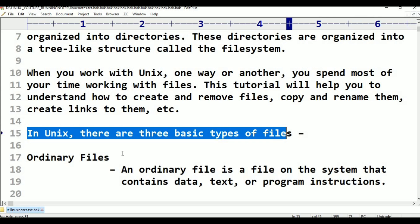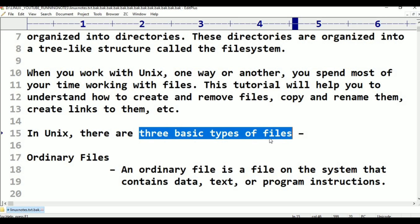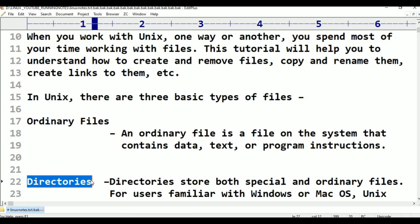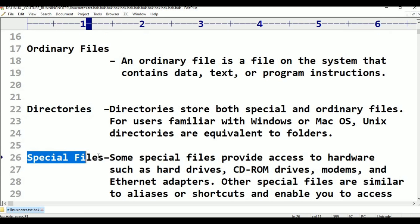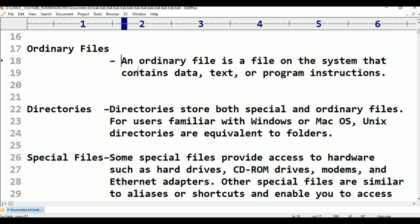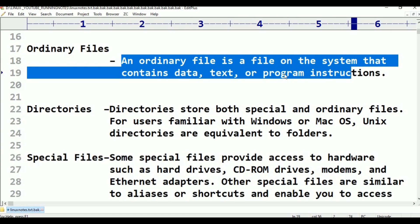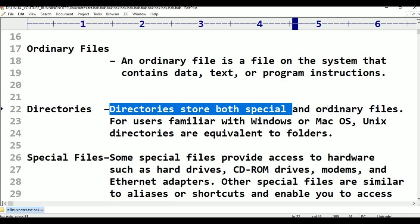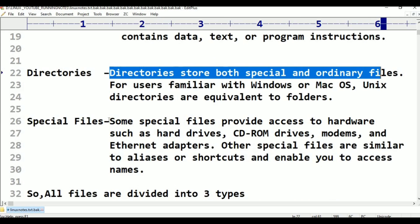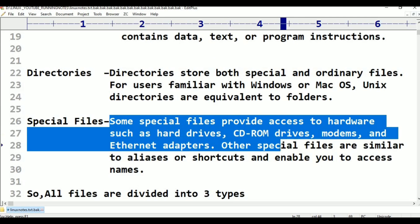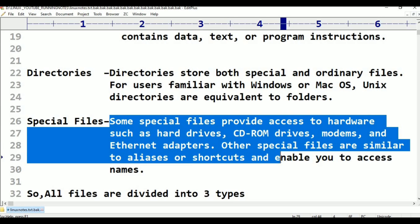Even your directories are also treated as files. All files in the Linux operating system are divided into three basic types of files: ordinary files, directories, and special files or device files. An ordinary file is a file on the system that contains data — text data, videos, JPG images, or audio files. Directories store both special and ordinary files. Special files provide access to hardware such as hard drives, CD-ROMs, modems, and ethernet adapters.